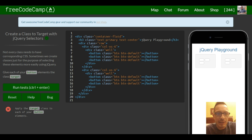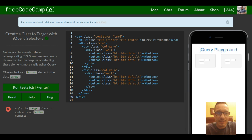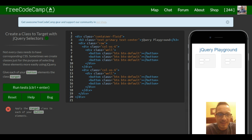Not every class needs to have corresponding CSS. Sometimes we create classes just for the purpose of selecting these elements more easily using jQuery.